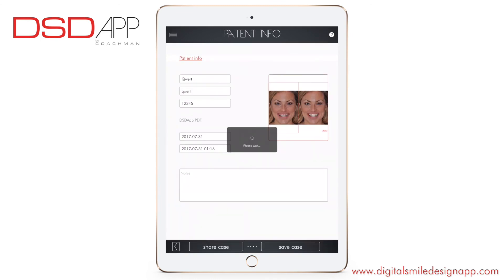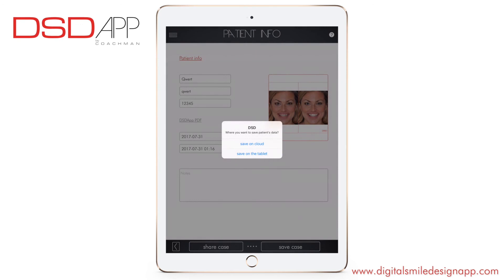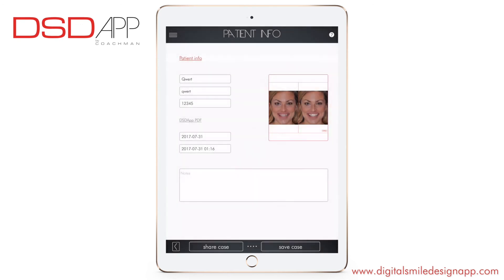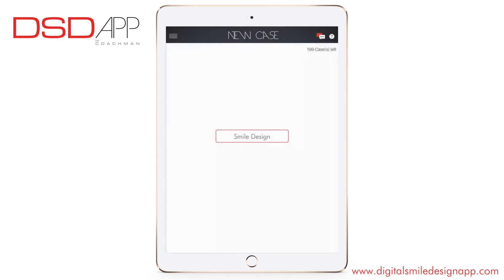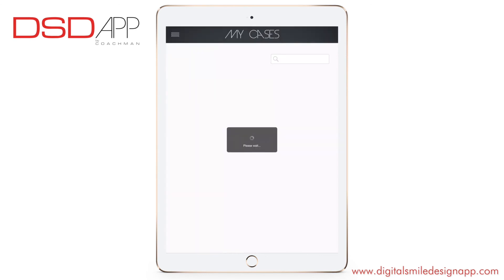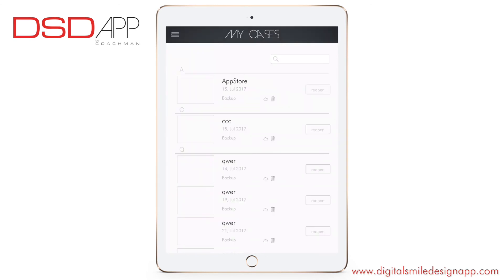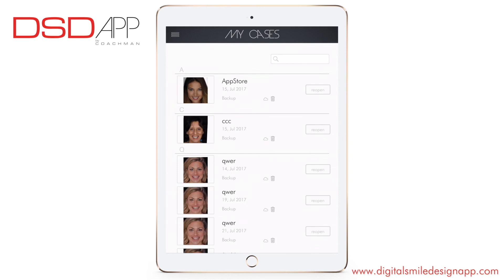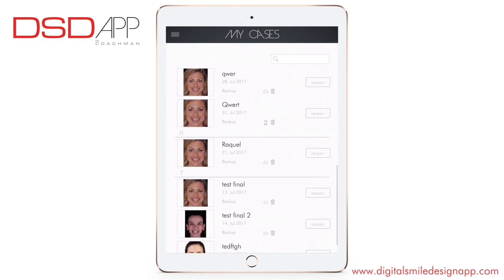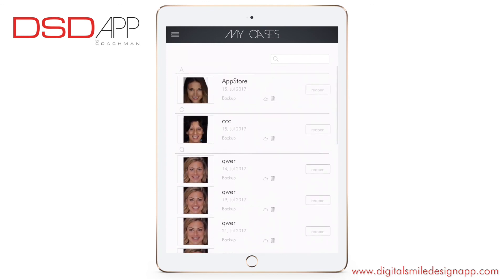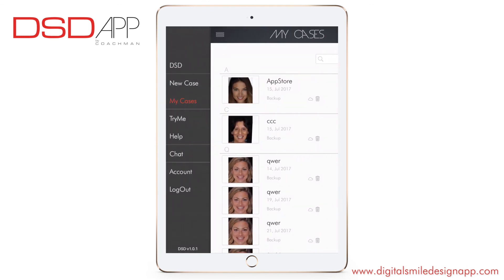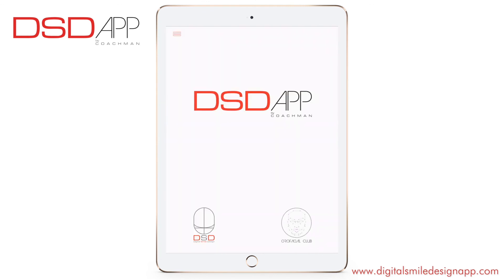You can save the case on cloud or tablet. Go to my cases — you can reopen a case, and here you'll find the portfolio of your smile designs. Thank you very much.